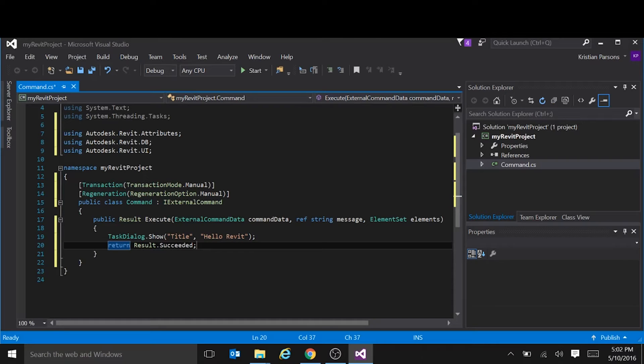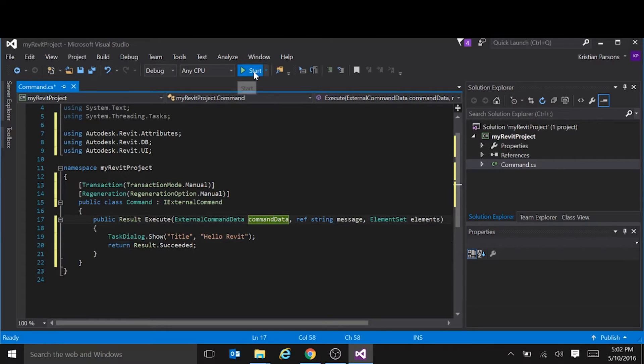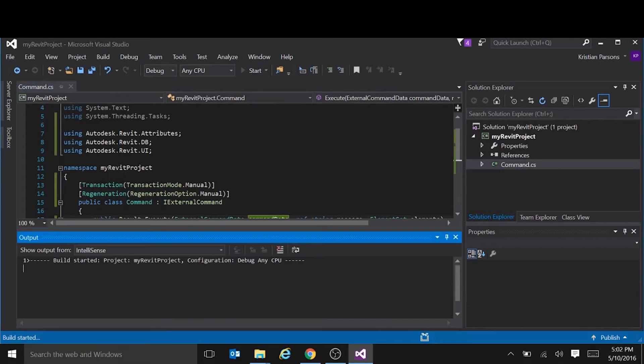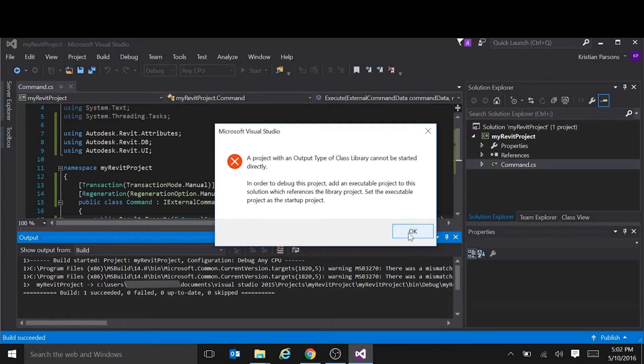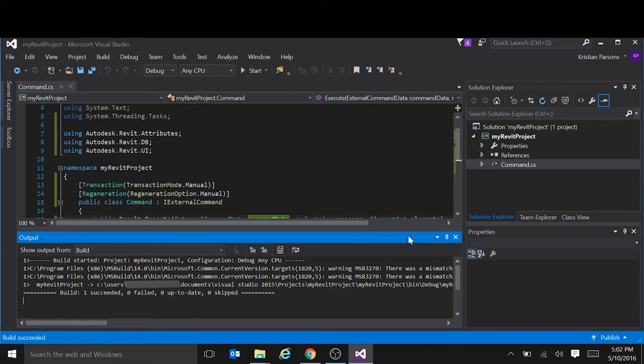Now we need to tell, we can't just run it now. So if we say start, it will drop an error. Telling us that this is a class library and cannot be started directly. So we need to do a couple of things now.